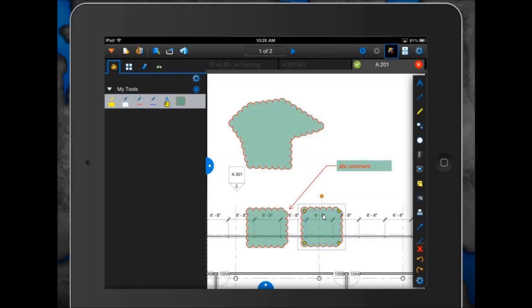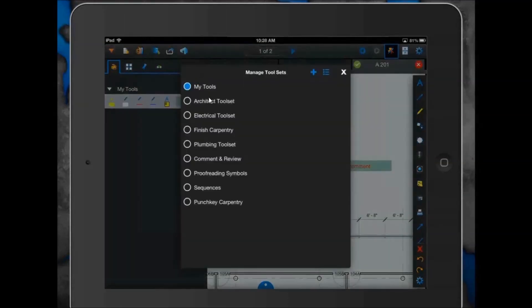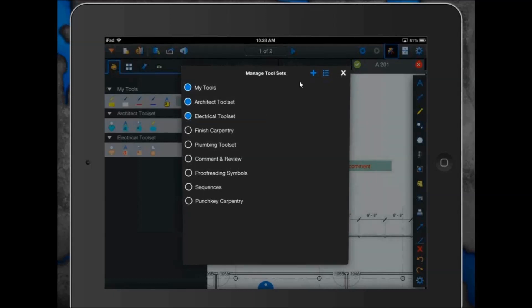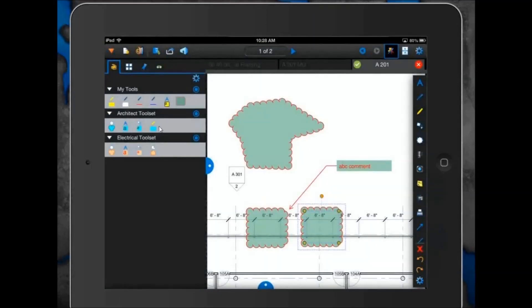If you already have custom tool sets set up in Review's desktop tool chest, you can import them onto the Review iPad app. Rob clicks the cogwheel to open the Manage Tool Sets box — he already has a number of custom tool sets imported. He can turn them on and off by selecting them. Best practice: color code your custom tool sets, either by discipline or by the type of markup, so you have a visual reference for different disciplines on the actual drawing.